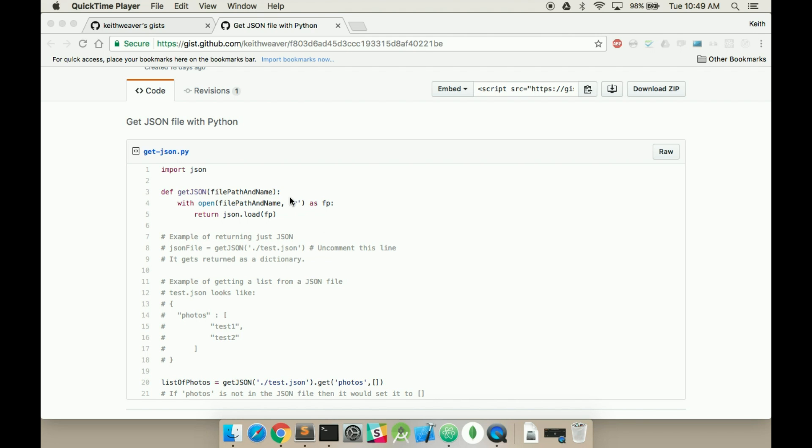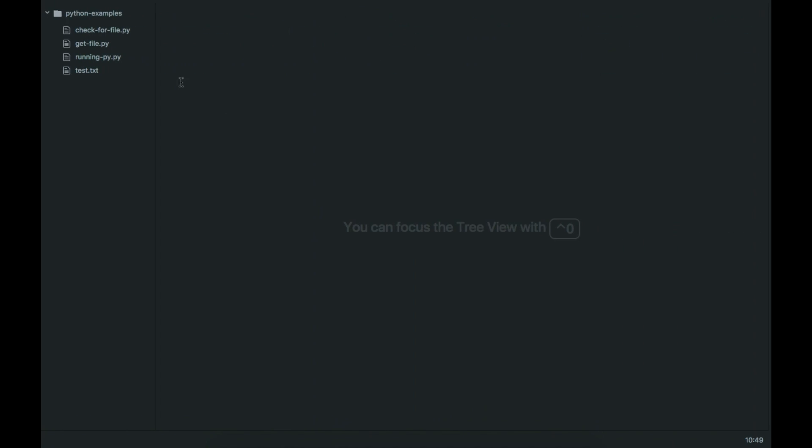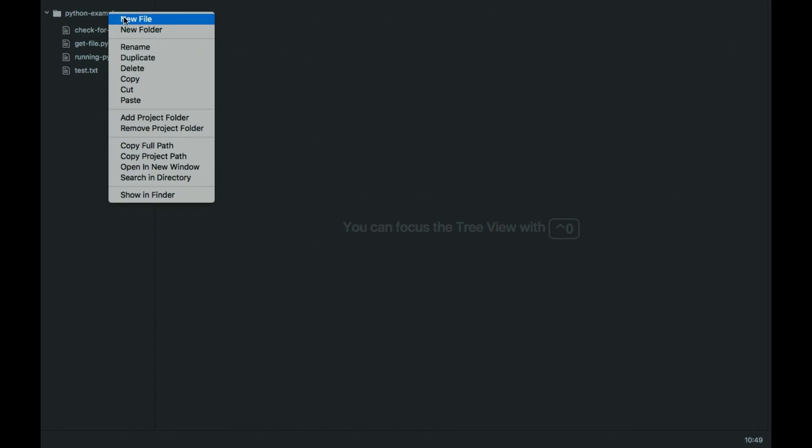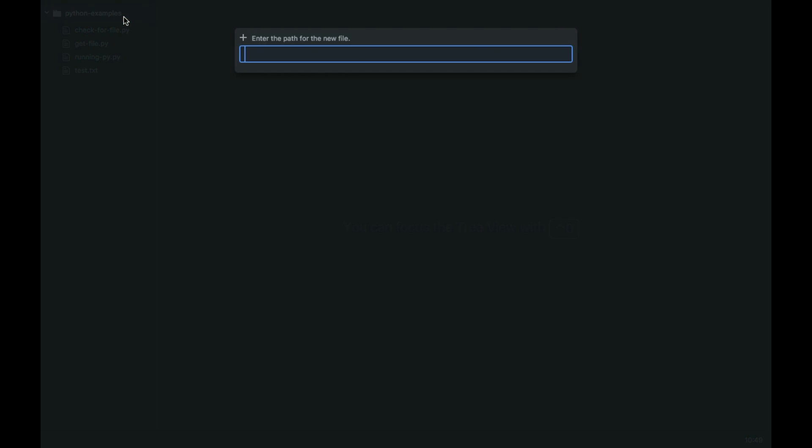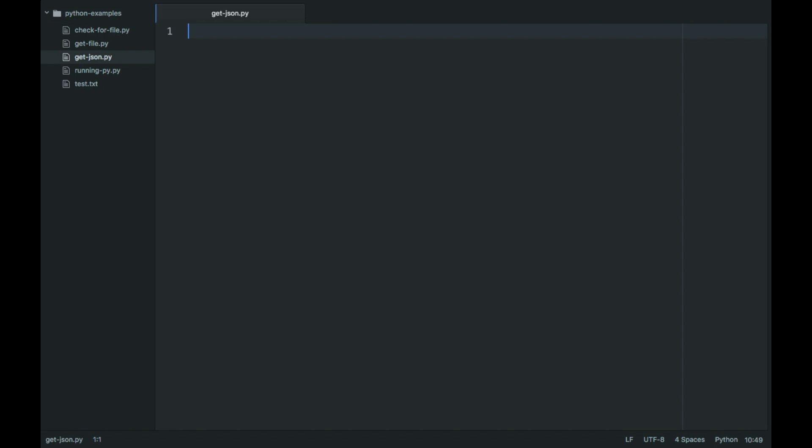So we need these first two lines here. We're going to create a new file. I'm using the Atom text editor for my Python. So get json.py as my new file.